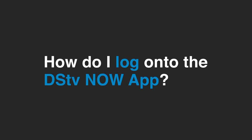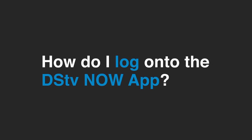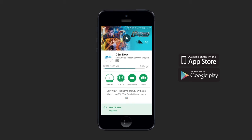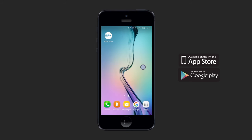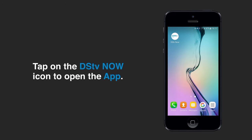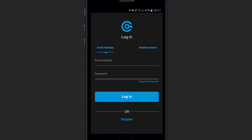It's quick and easy to register and log on to the DSTV Now app. First, make sure you've downloaded the DSTV Now app for your Android or iOS device. Then, open the DSTV Now app on your device.